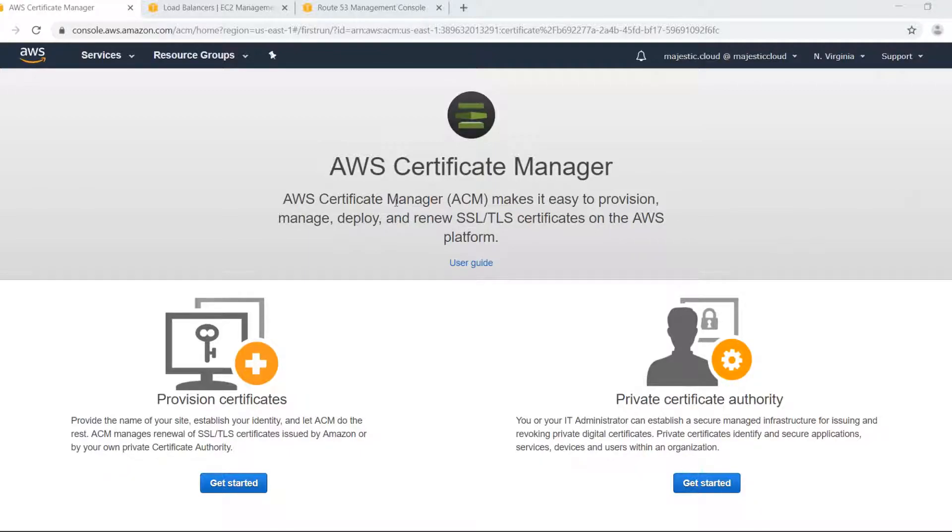Hi and welcome to this Majestic Cloud video. In today's video I will show you how to provision a free SSL certificate with AWS Certificate Manager.